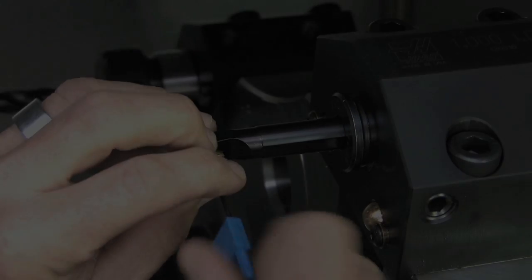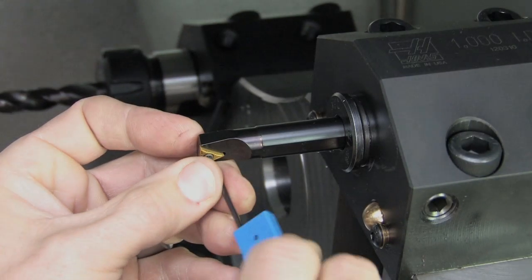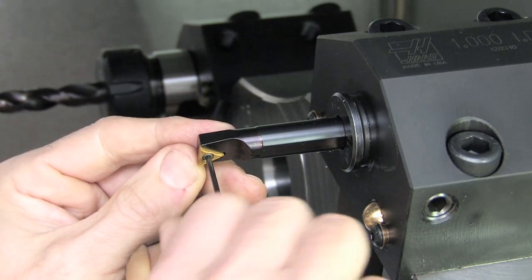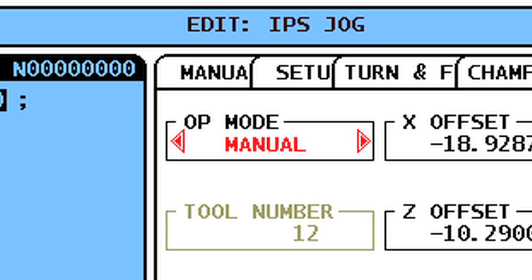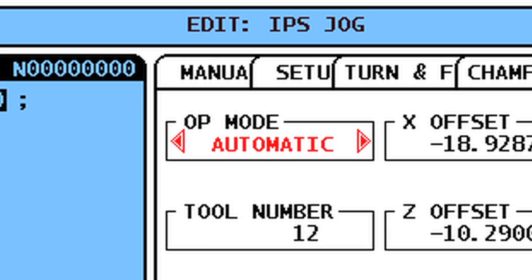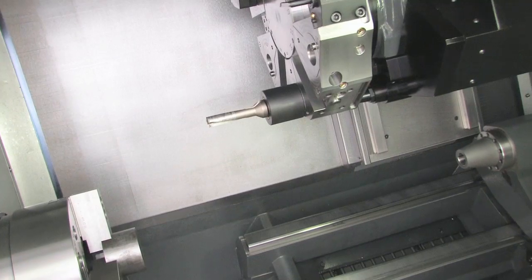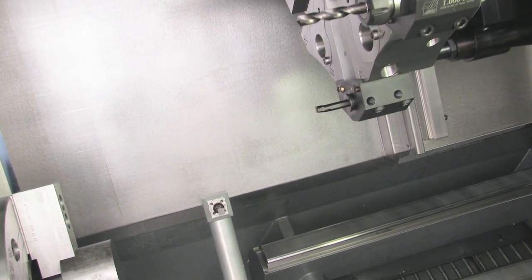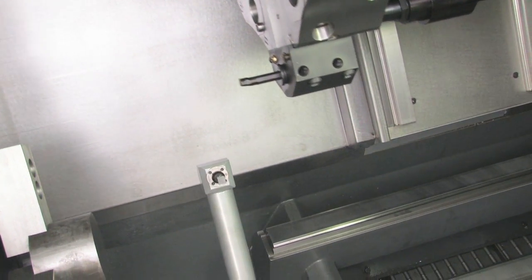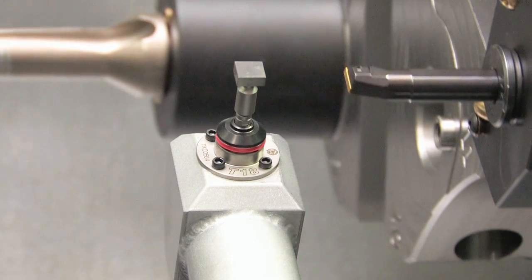Once a tool offset has been set in Manual mode, you can update the tool tip position at any time an insert is changed out. Access the probe menu and select Automatic from the Op Mode box. Arrow down to select the tool number you want to check. With the tool number and offset selected, press Cycle Start. The turret will index to the tool selected in the tool number box and bring the tool to the probe and check the offsets.